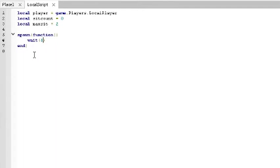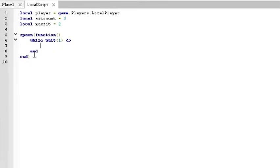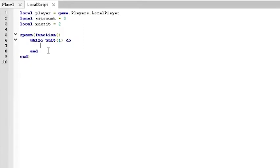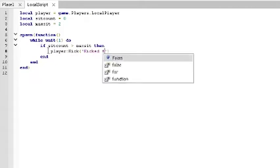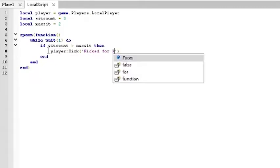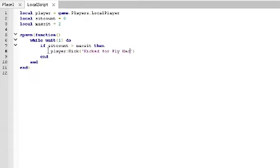When we do spawn function, we're going to also create a loop. So we're going to do while wait one do. This means that when this local script is run, it's going to run this loop forever. It's going to wait one second and then run it again, wait one second, run it again, and so on and so forth. This is going to act as our way of checking if the person is sitting for more than we want to.